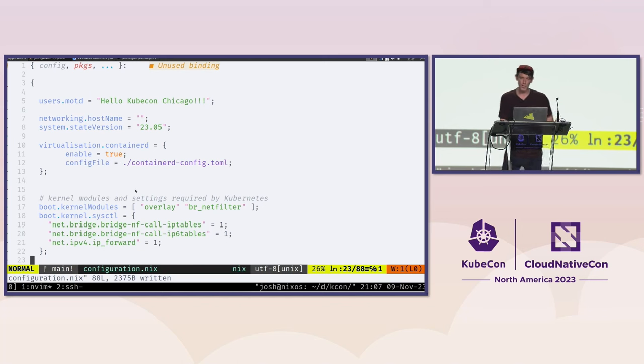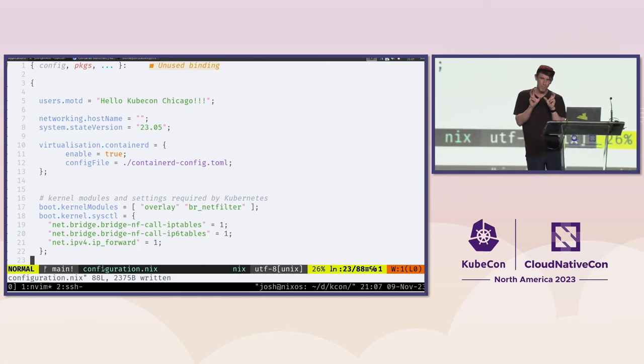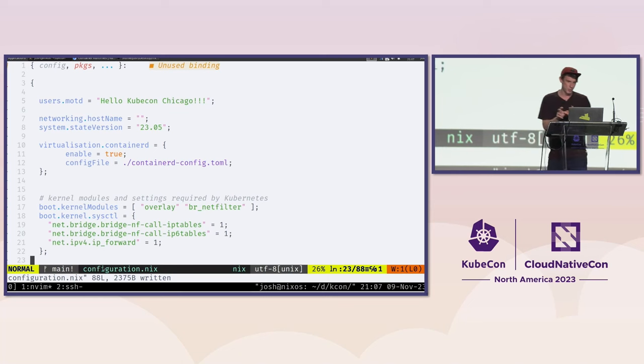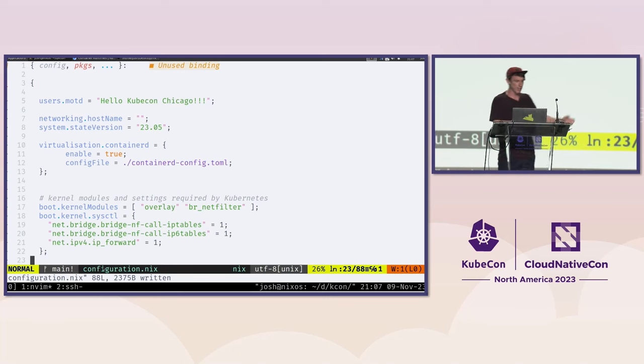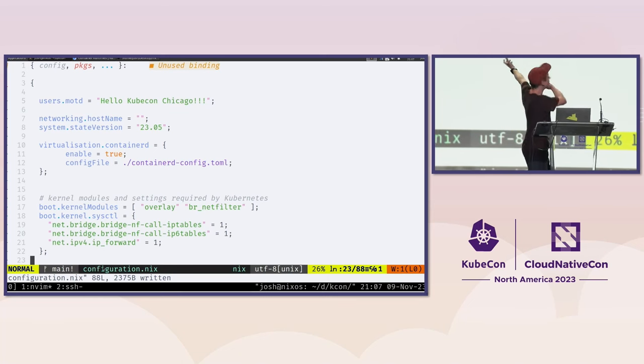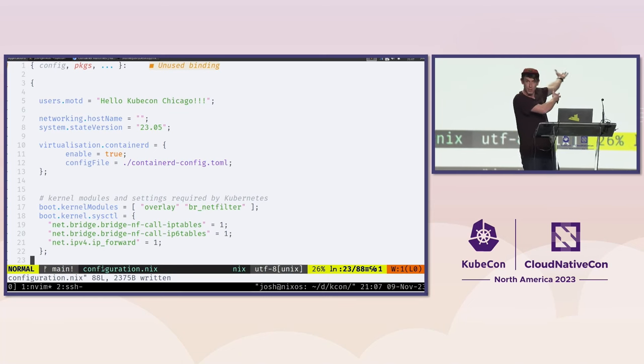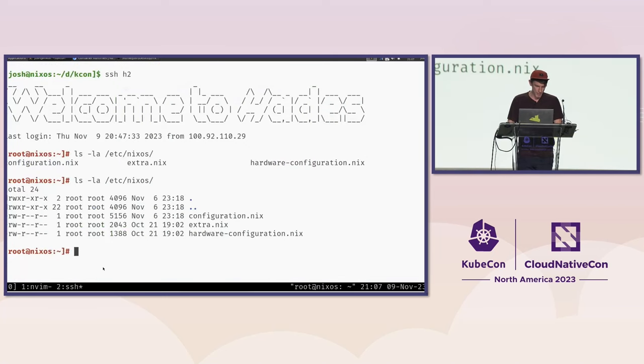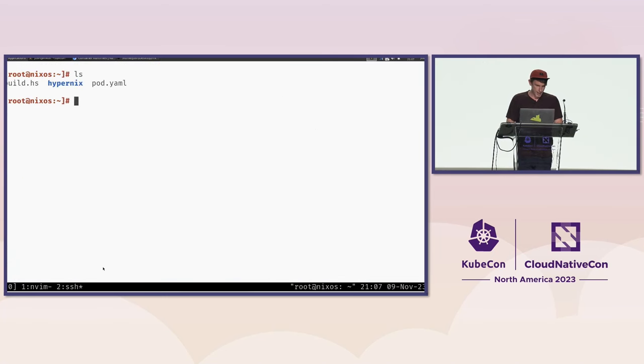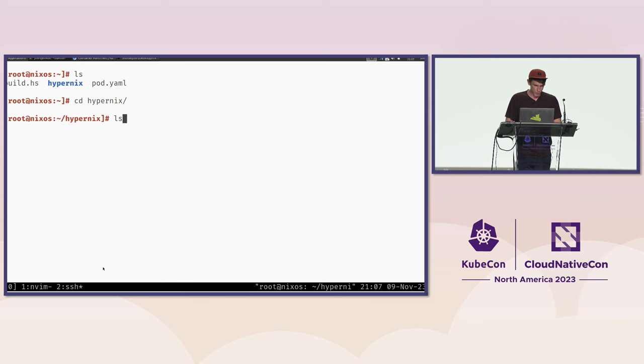Let's take a look at what actually building the virtual machine looks like. I'm going to go back into our buddy Hades here, and we're going to go into hypernix. We're going to go into the VM images, and we're going to run a command called nix build.